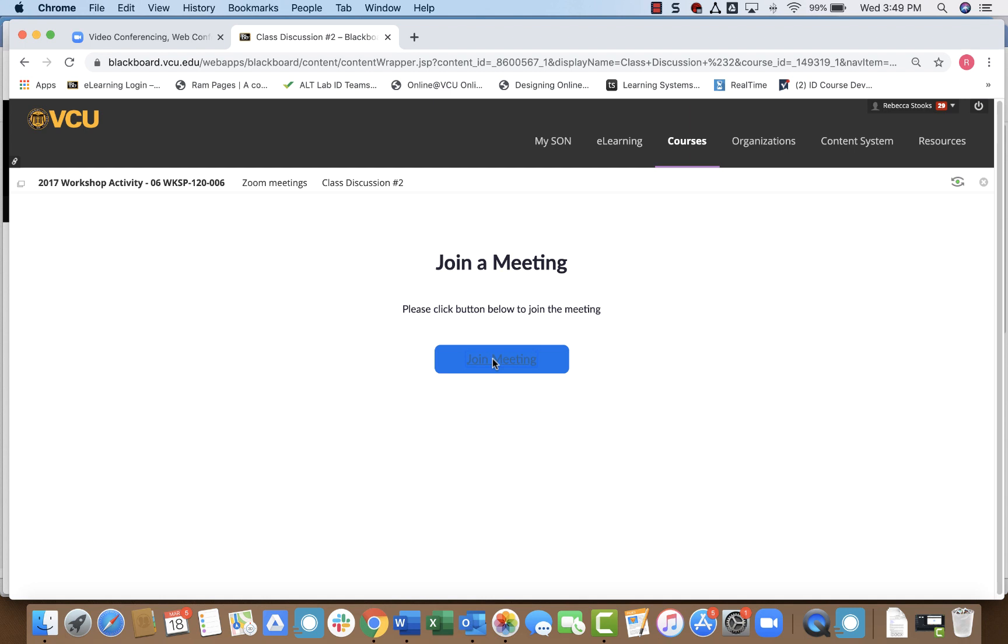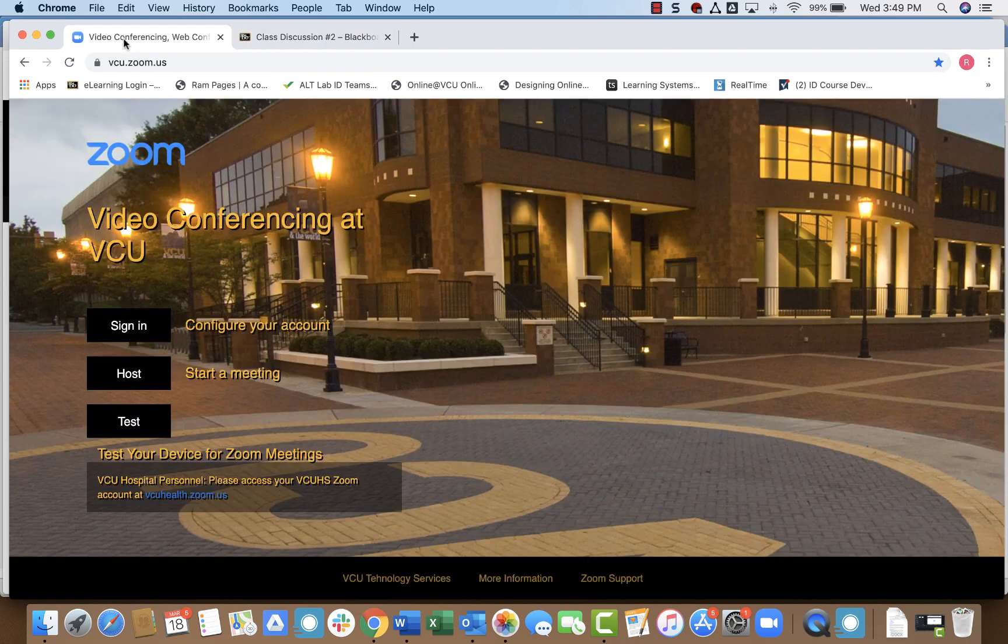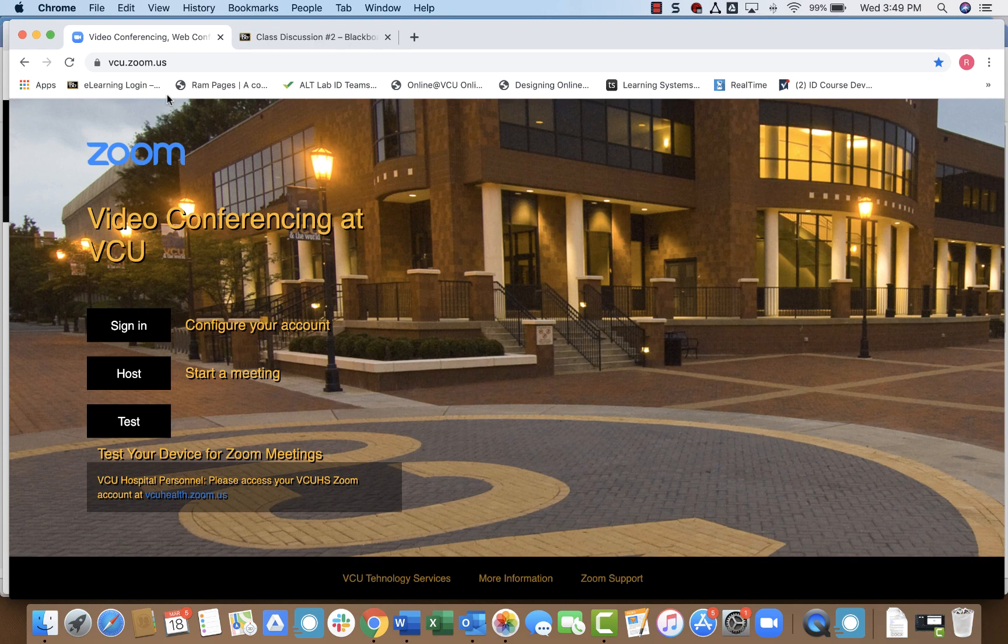Just a quick word of caution, however, that you cannot change the settings for the Zoom meeting within Blackboard itself. If you want to change any of the settings, you do have to go to VCU's Zoom site, which is vcu.zoom.us. And I'll show you very quickly how to go ahead and change settings in a Zoom meeting you've already set up on Blackboard.